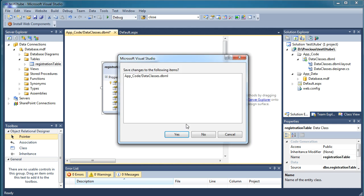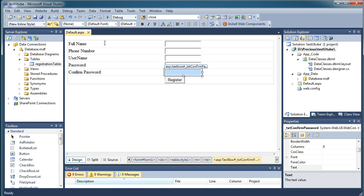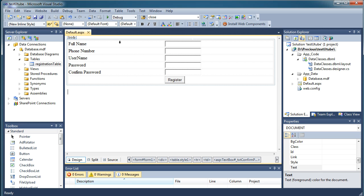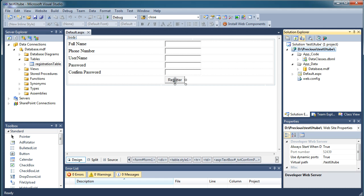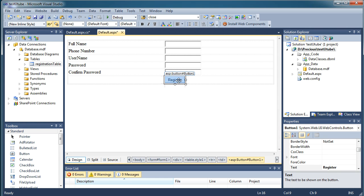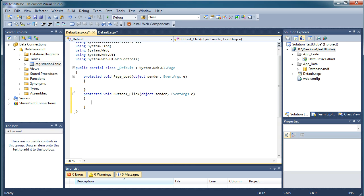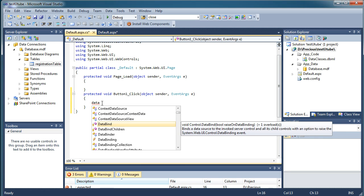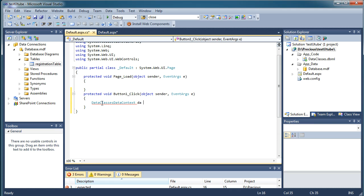Drag and drop the table we added into the LINQ designer, then close and save the file. Now come back to our default page. When the user enters all the values and hits Register, all those values should get stored in the database. Double-click the Register button to go to the button click event in the .aspx.cs page. First, create an object of DataClasses: DataClassesDataContext da = new DataClassesDataContext().